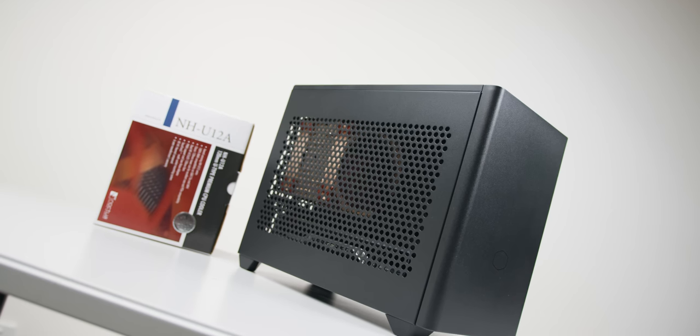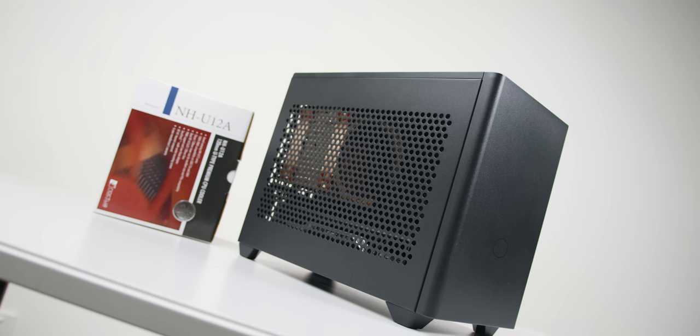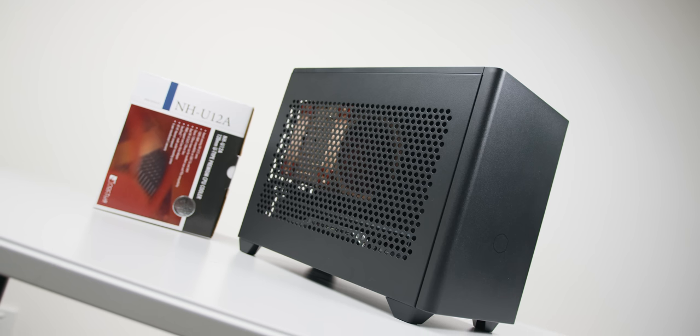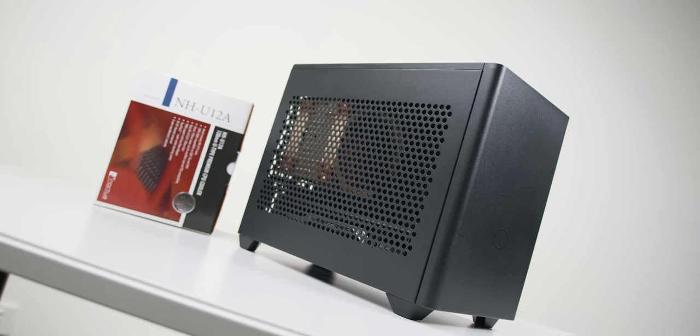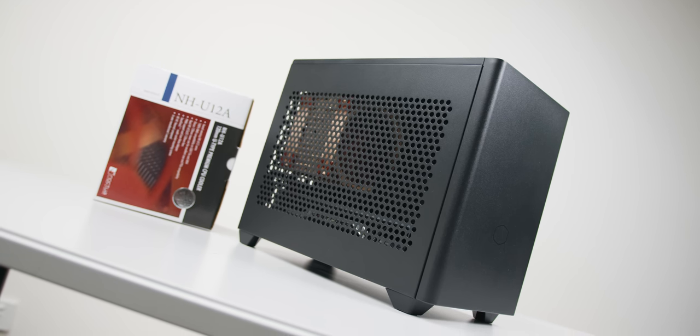So using the exact same test system with our 10-core 10900K CPU, thermals with the NH-U12A are just okay, landing us at around 80°C and 41.4 dBA.